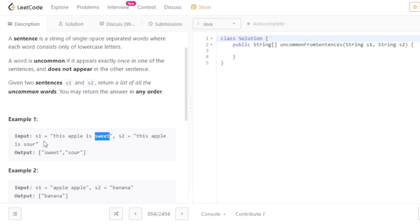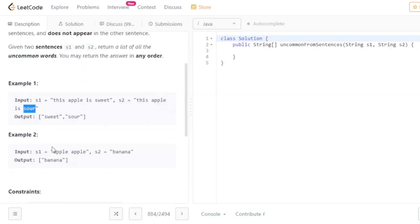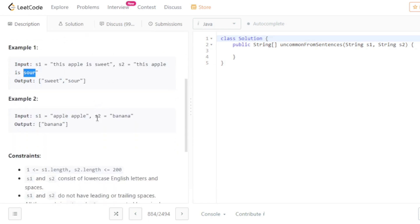Let's see the first example. 'Sweet' and 'sour' each appear only once, while 'apple' appears two times, so the answer is sweet and sour. You can also return sour and sweet because the order doesn't matter. In the second example, 'apple' appears two times but 'banana' appears only one time, so the answer is banana.